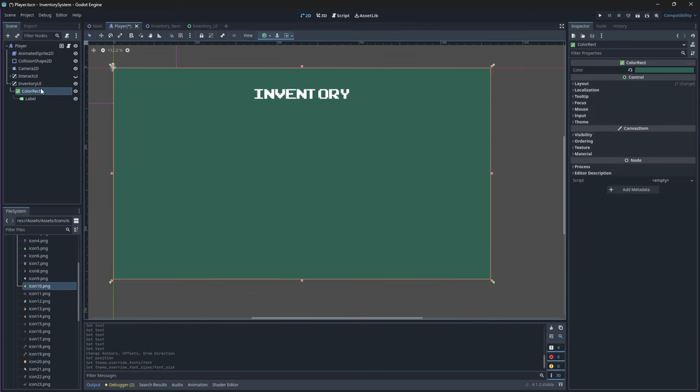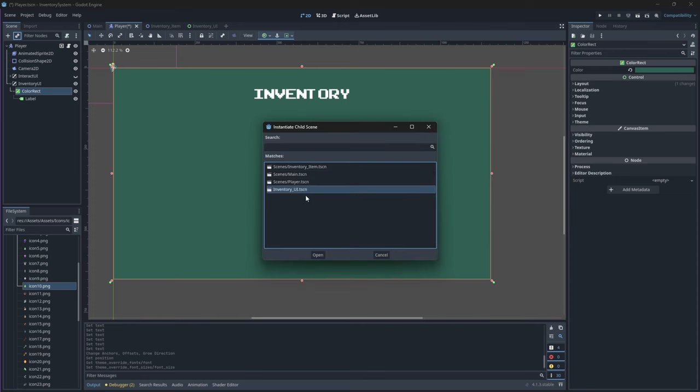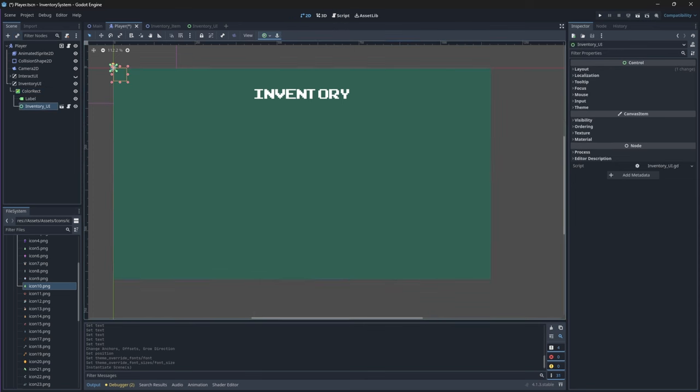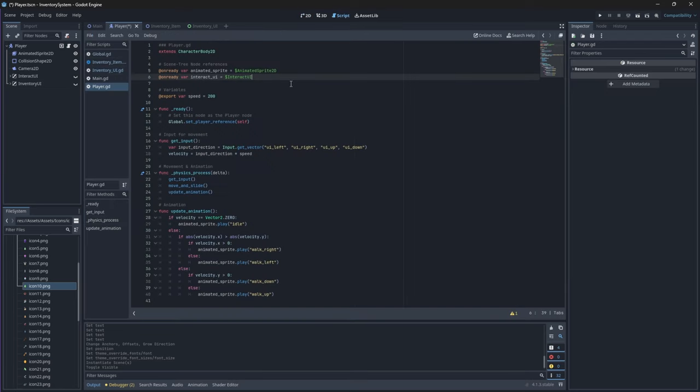Okay so let's select our ColorRect node that we added to our canvas layer node and instance our inventory UI component. This will make the grid show on the screen when we open or close our inventory. Just like we did with our interact UI, we will change the visibility of our inventory UI to be hidden. Now let's create a node reference to our inventory UI in our player script.